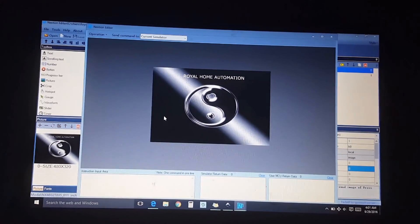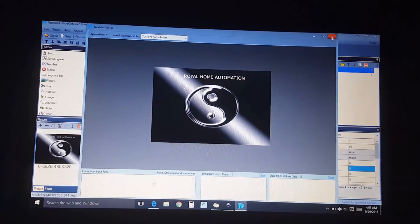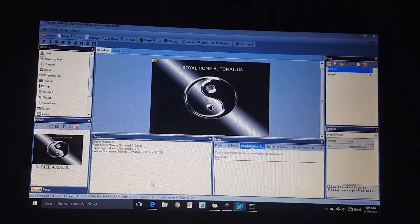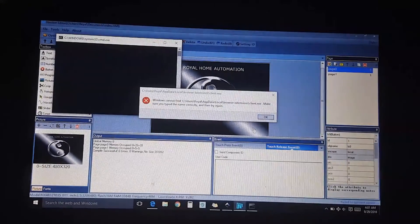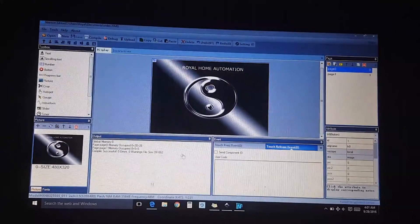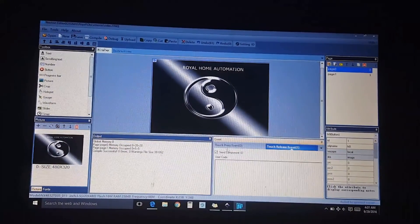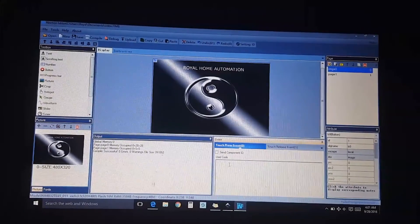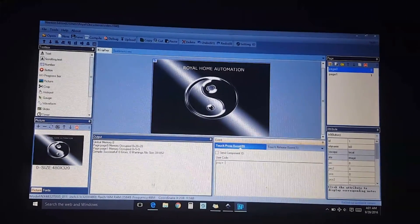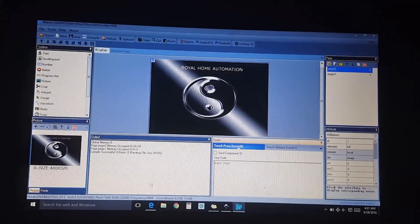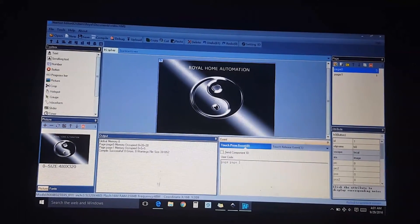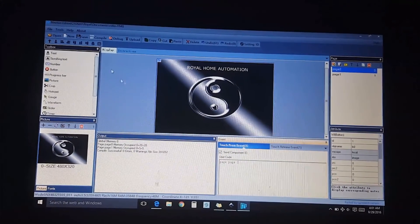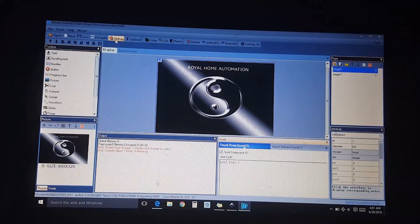Oh wait a minute, I didn't take it. I forgot to put the press event. Send component ID, like to touch one. Page page one. I like the code here, go back to debug.